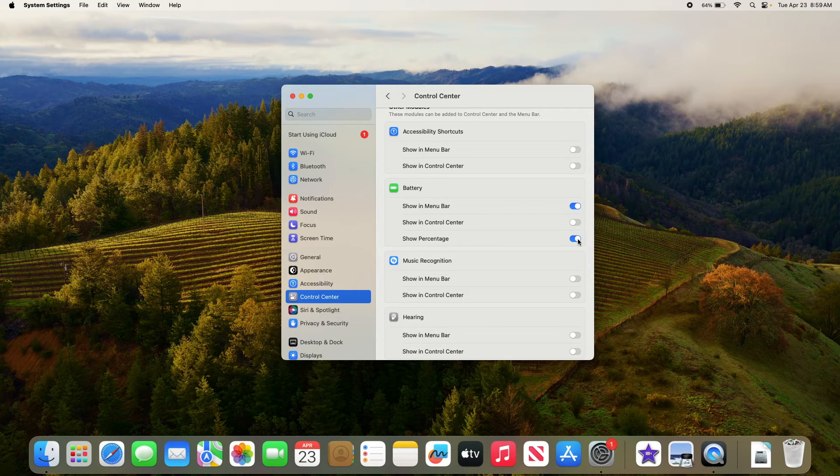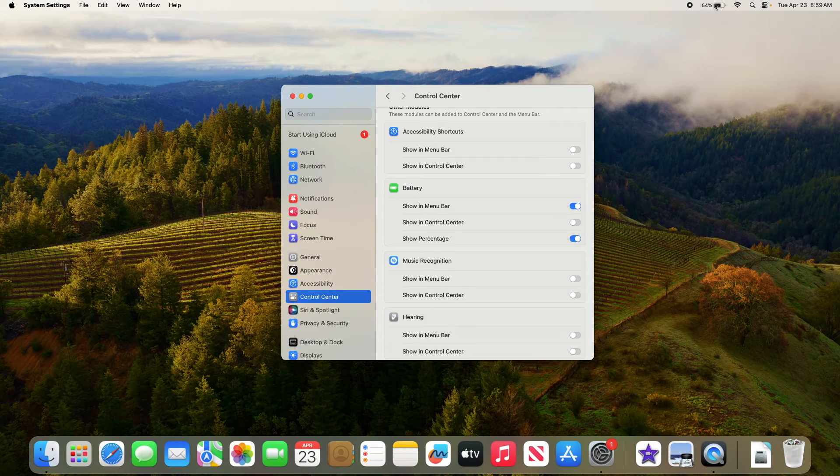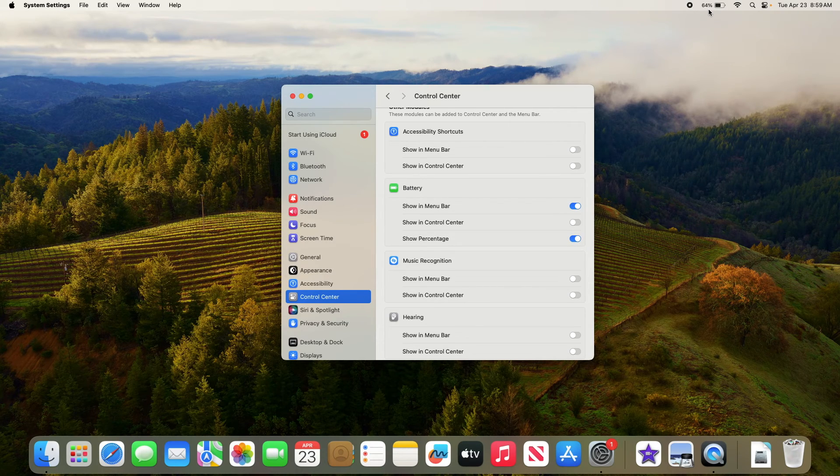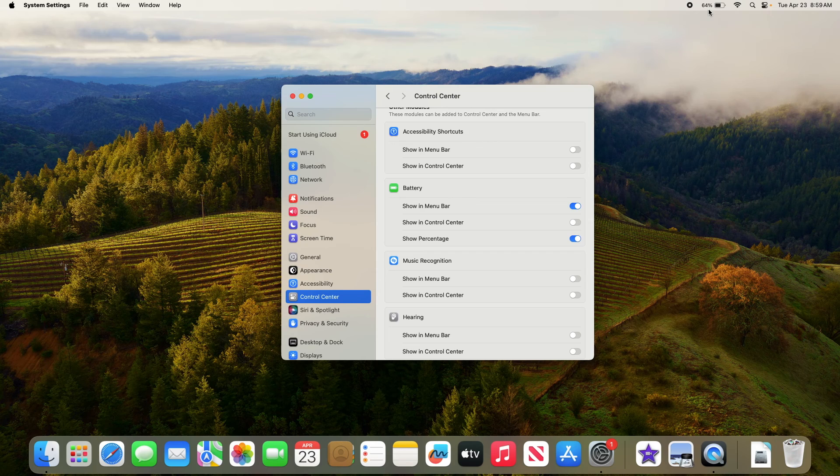Now you can see the battery percentage in the menu bar. That's how to show battery percentage in the menu bar on Macbook. Thanks for watching.